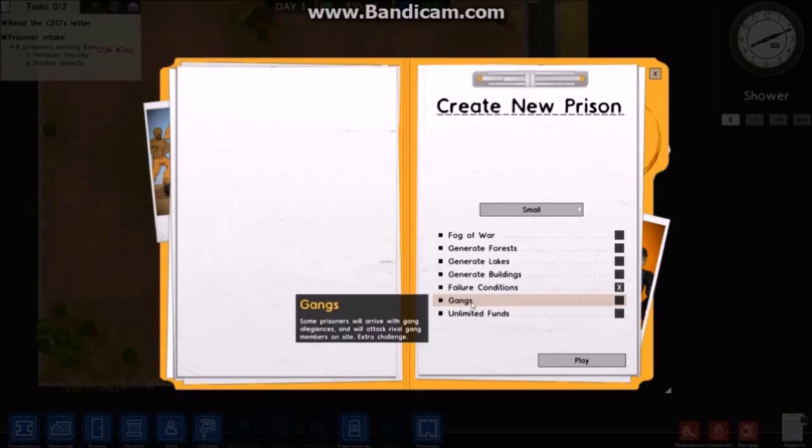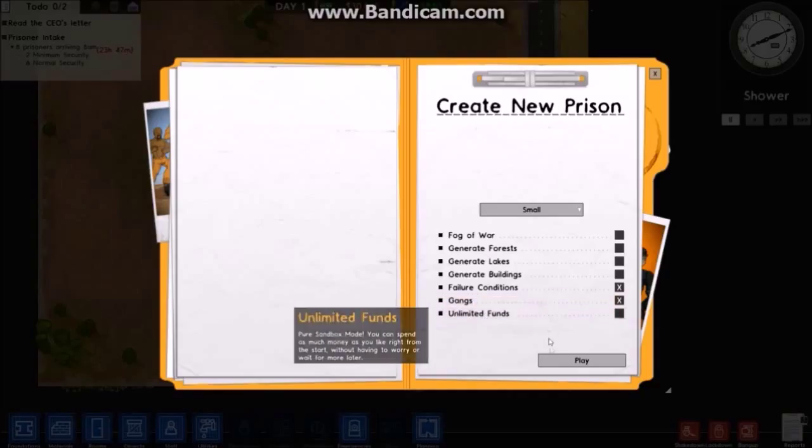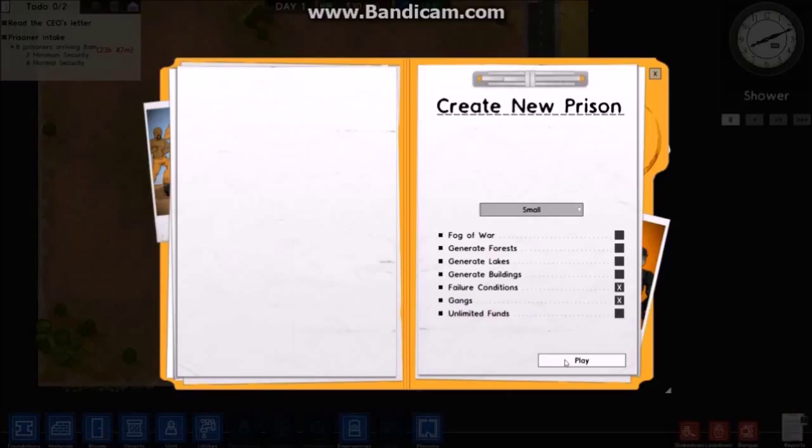Unlimited funds, pure sandbox mode - that would be fun but no, I'm not going to do that because I want to show you how the game is played properly. I don't want to just be in god mode where I can build a giant prison with indestructible walls.